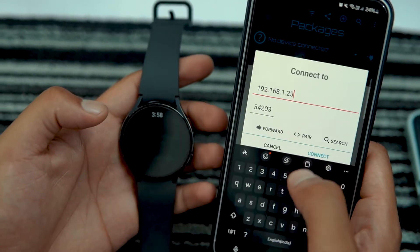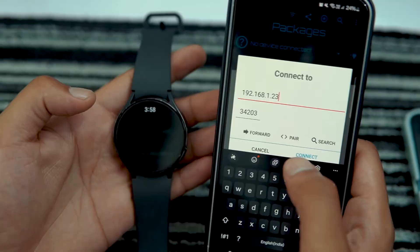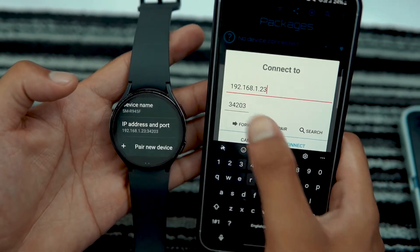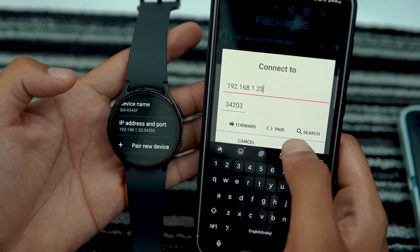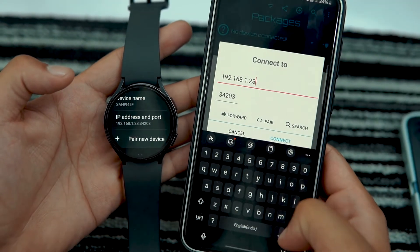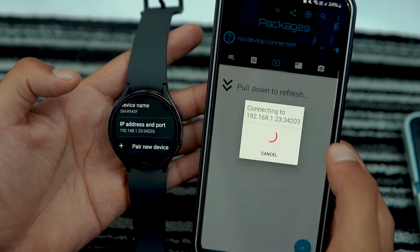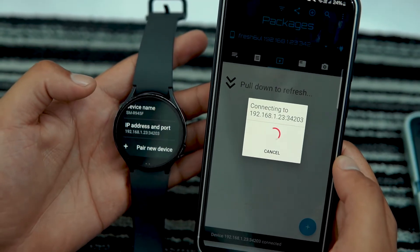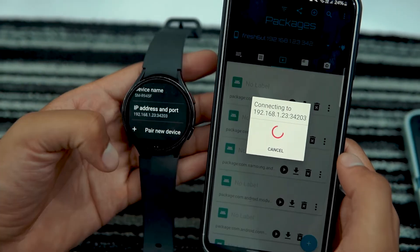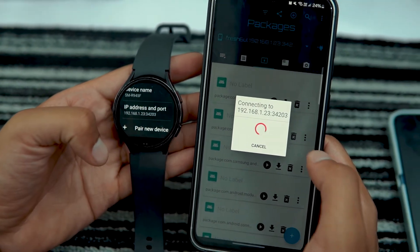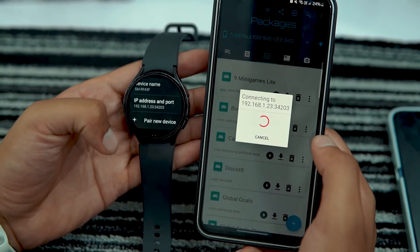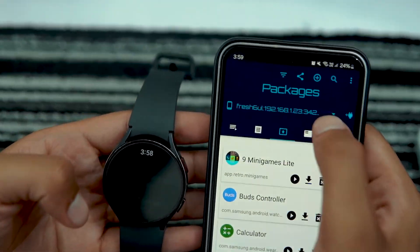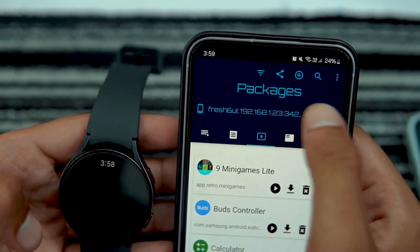Sometimes it takes multiple attempts to connect your watch. In such cases, keep trying to connect. If it doesn't connect right away, add the IP address and port number directly, then tap Connect. It might show a fail-to-connect pop-up, but you can confirm here that the smartwatch has connected.